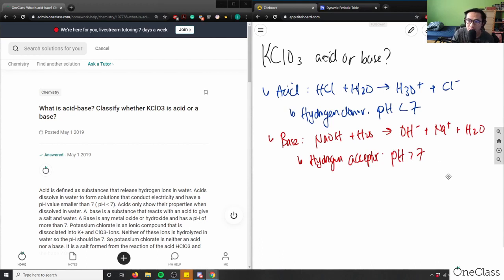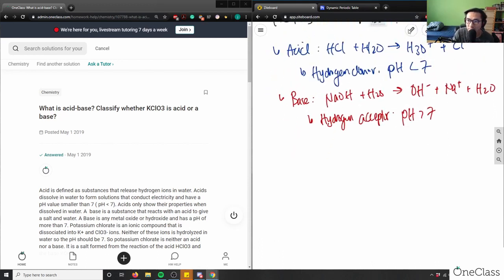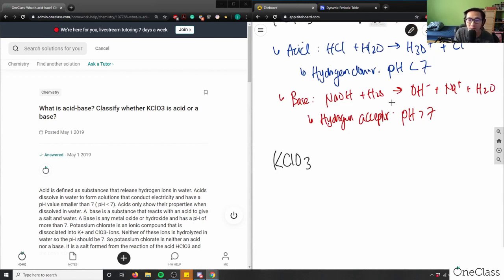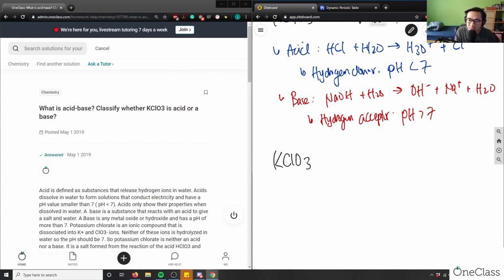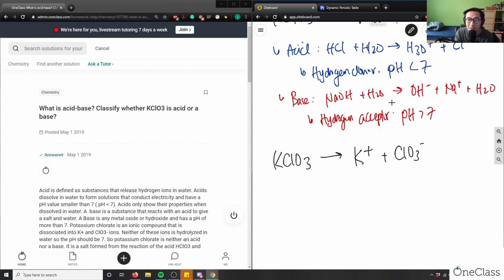So let's look at KClO3. So knowing these definitions, let's look at KClO3. So KClO3 is made up of two things. If I dissociate this into solution, I get the cation and anion. I get K plus here, plus I get ClO3 minus here and ClO3 is chlorate. So I have K plus and chlorate.